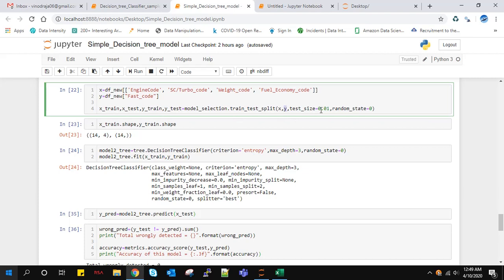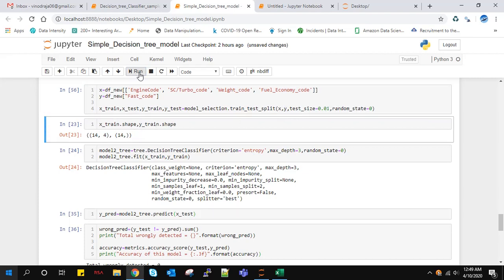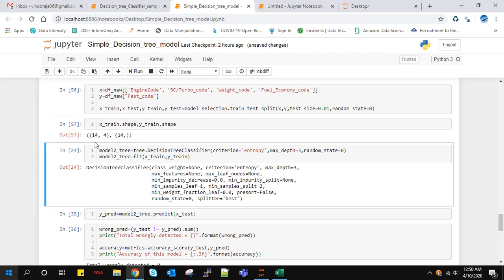I'm running this, so I got X_train, X_test, Y_train, Y_test separately. Out of 15 rows, 14 rows are for training and one row is for testing.